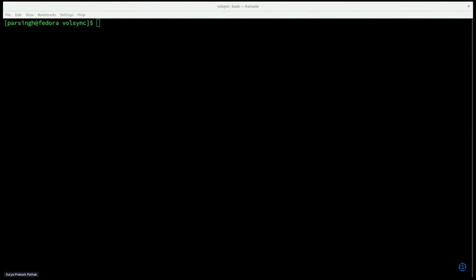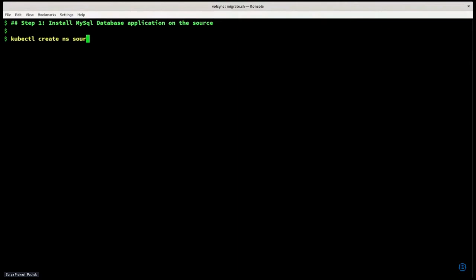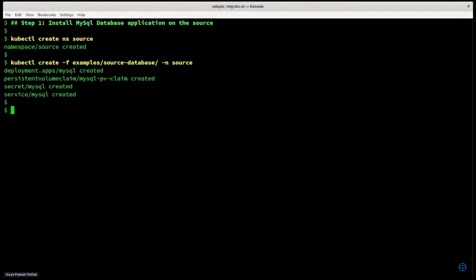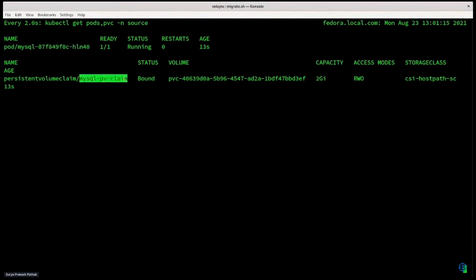Now I'm going to demonstrate how you can use VolSync to do one-to-many high fan-out data replication. For this demo, I already have a kind cluster running with the VolSync operator deployed. The first step is installing a target application — a MySQL database — on the source site. We'll be copying the content of this application from the primary to the secondary, or edge, site. Let's create a namespace called 'source' that will act as a primary site, and once created, we'll create the MySQL database into that namespace. The MySQL is now up and running, using this volume to store its content.